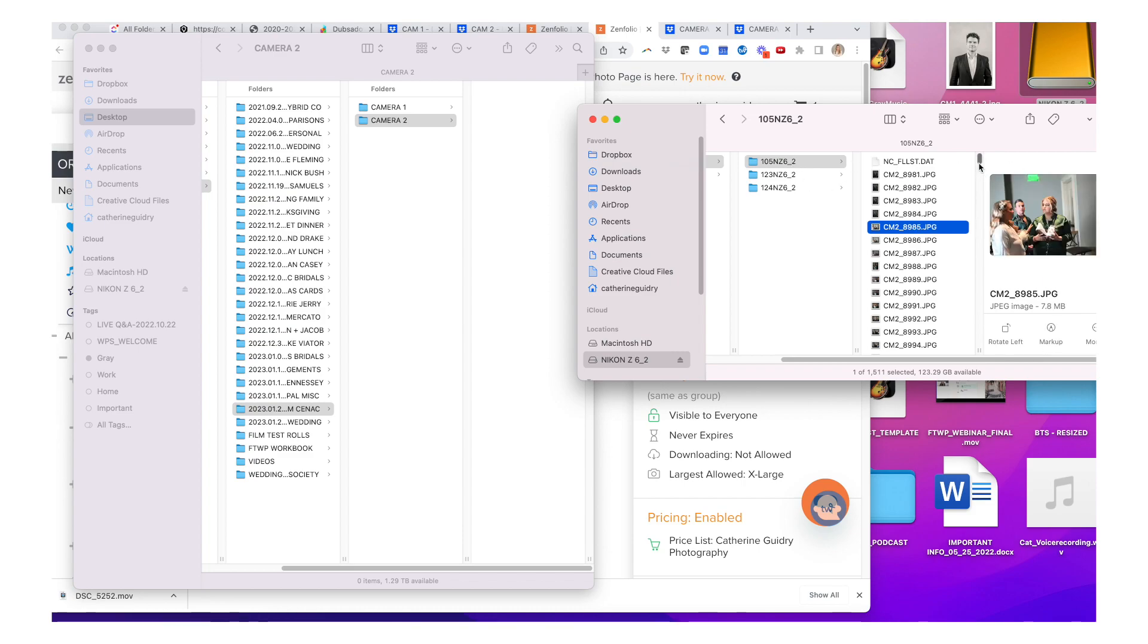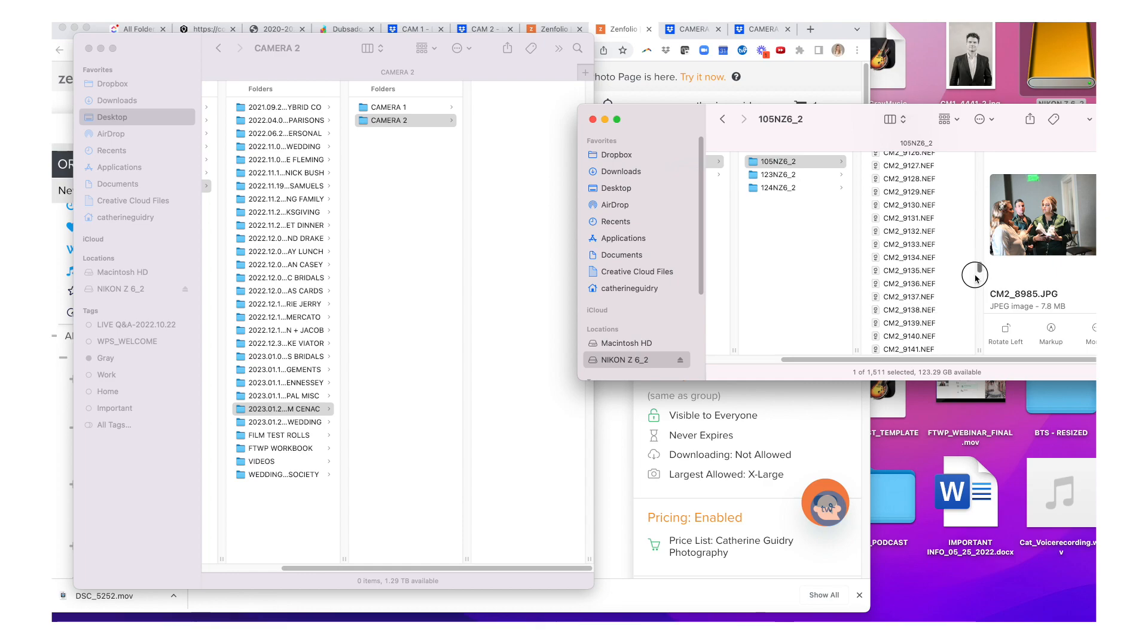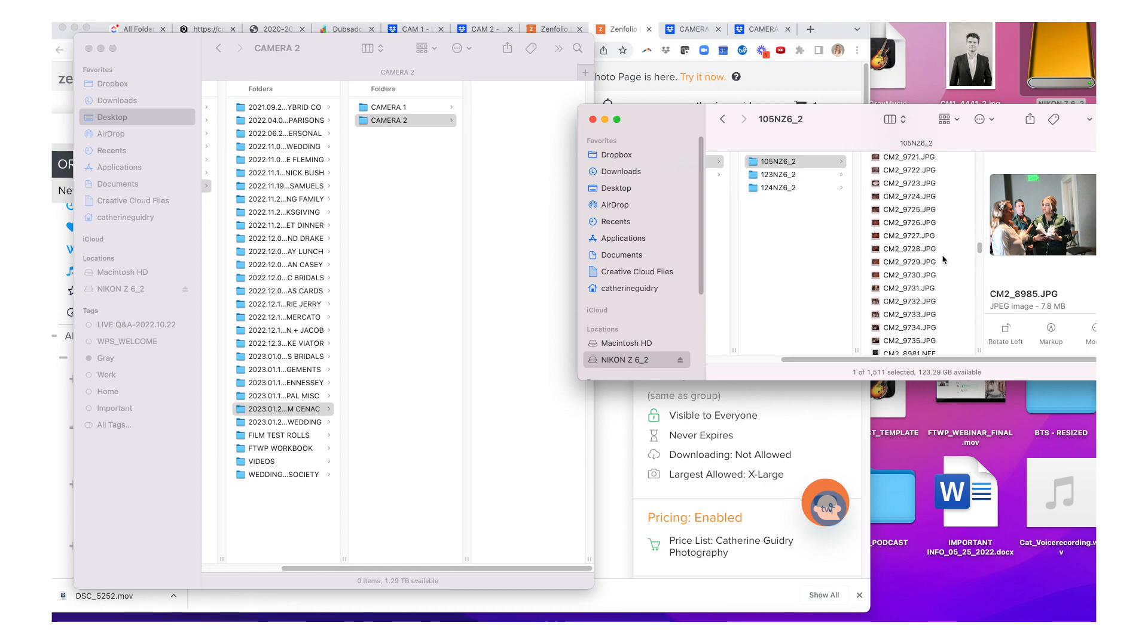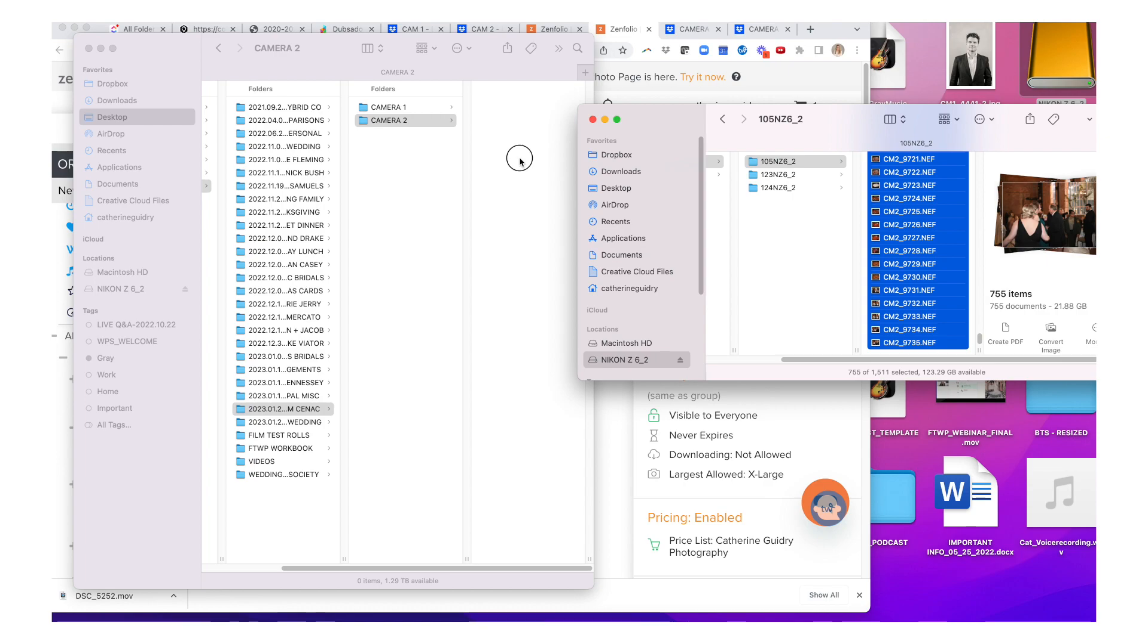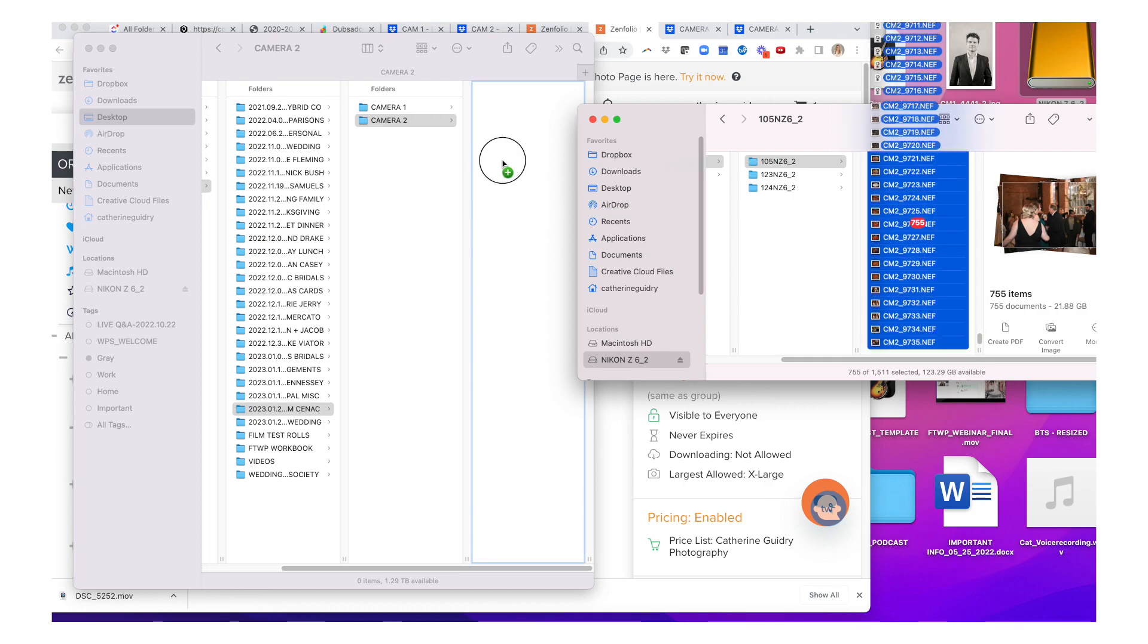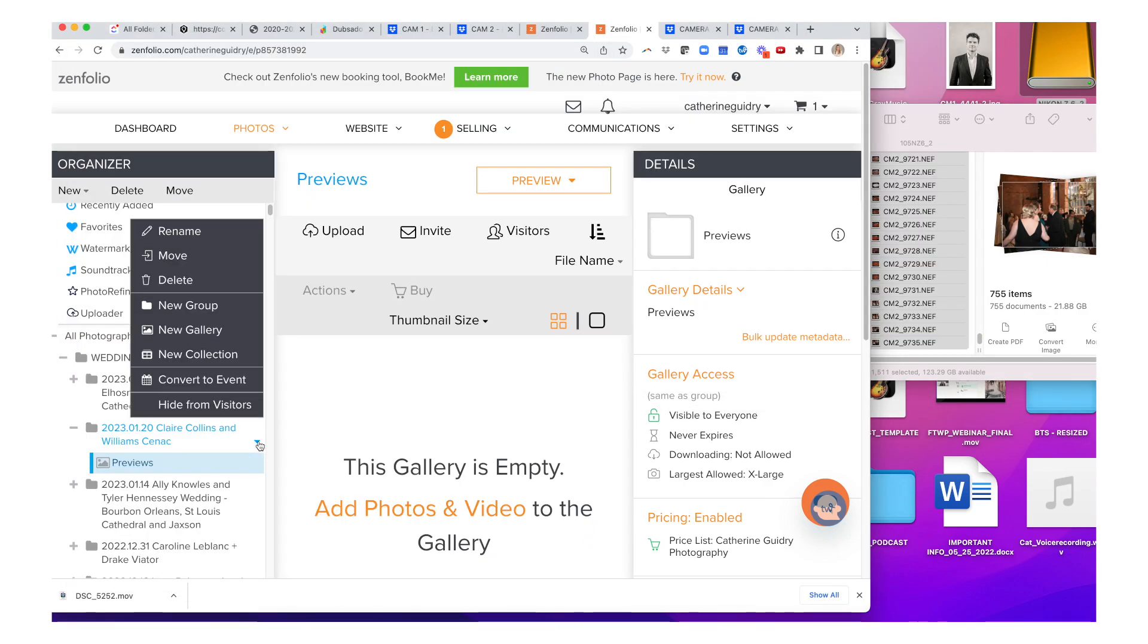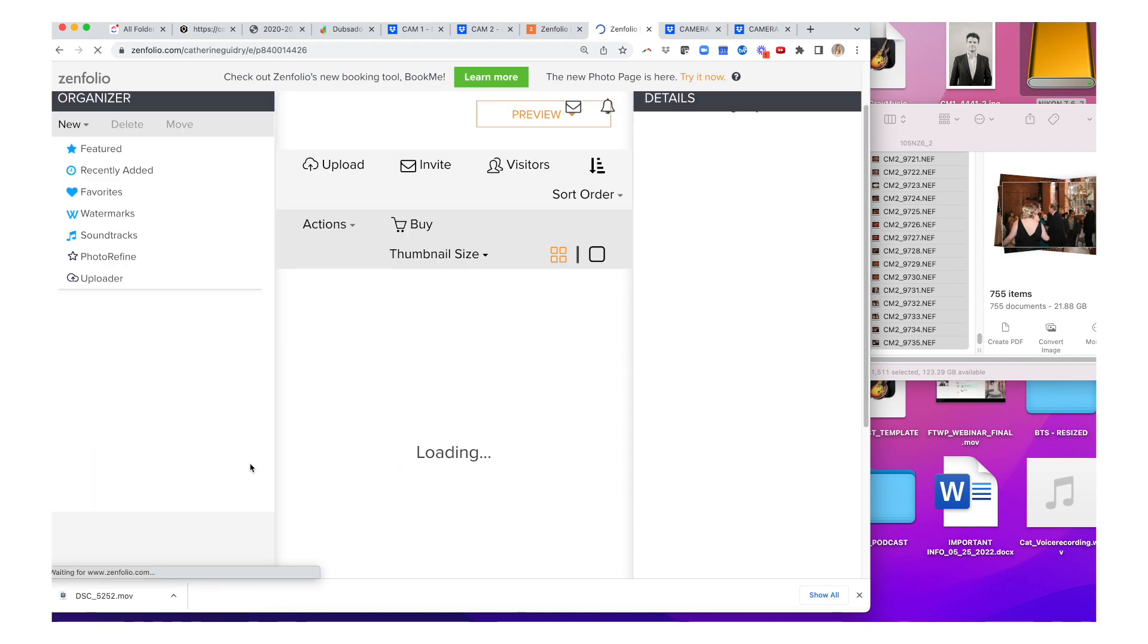And I'm going to open up the folder for camera two, and I'm going to start looking for those photos now. This is going to be my second shooter's card. Yes, and I can see those images popping up here. So what I'm going to do is I'm going to grab the raw files, drag and drop those in.